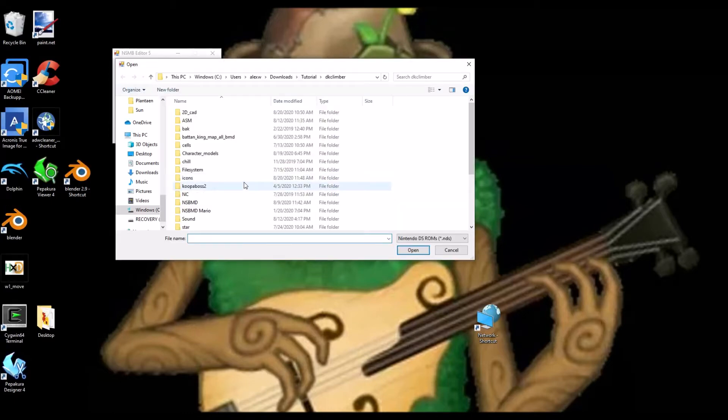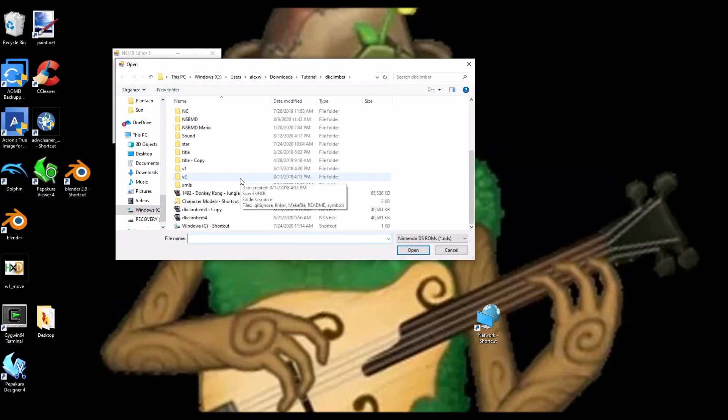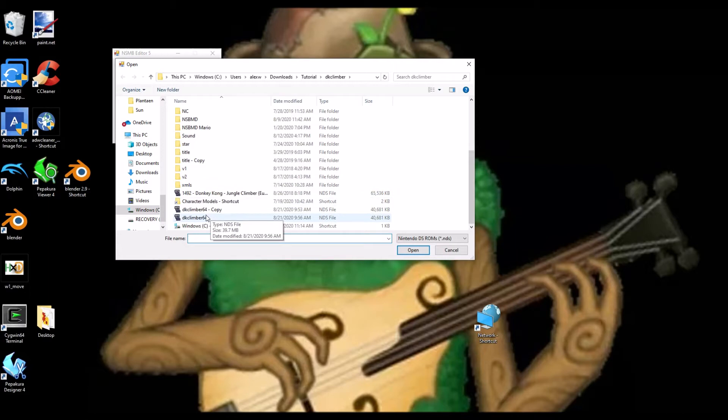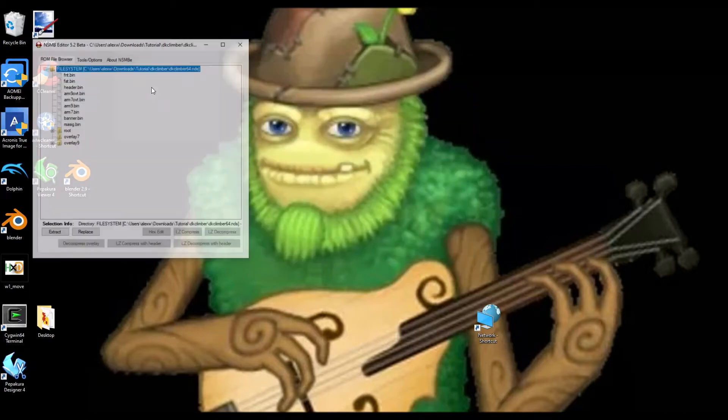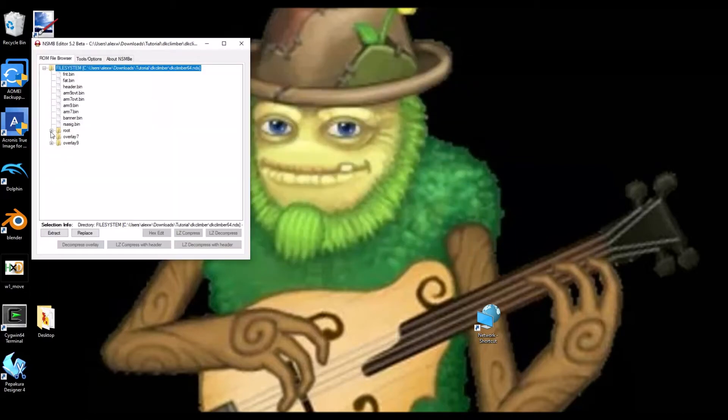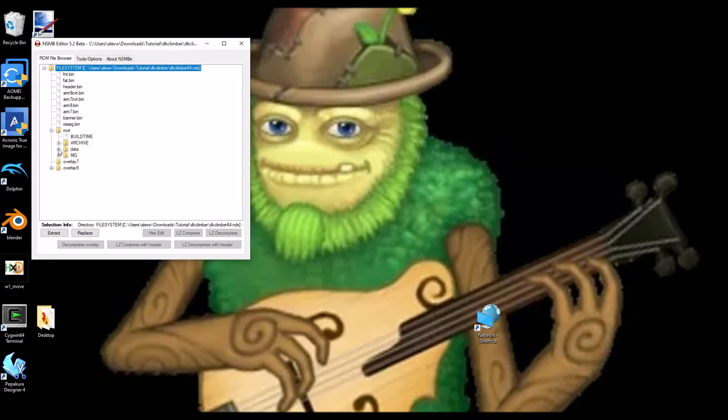So, you need New Super Mario Bros Editor 5. You're going to need a ROM to hack. Alright, so then you go to the ROM file browser, it should already be here. So you're going to root, data, this is where the file is located.